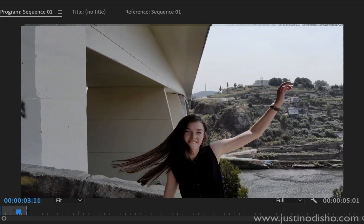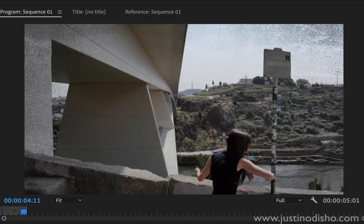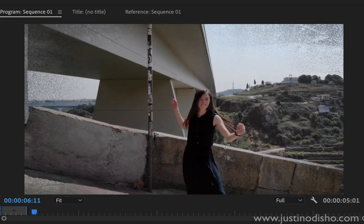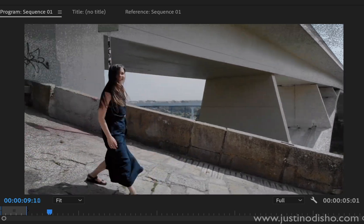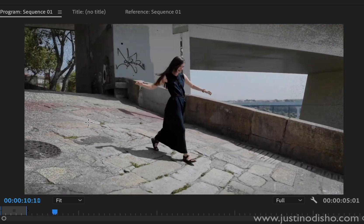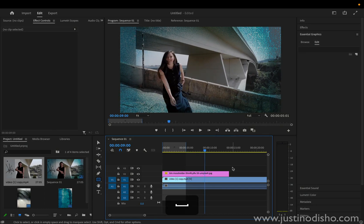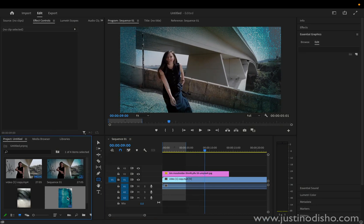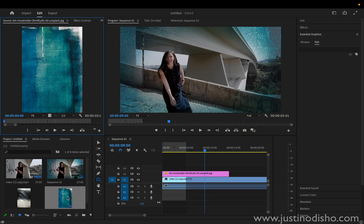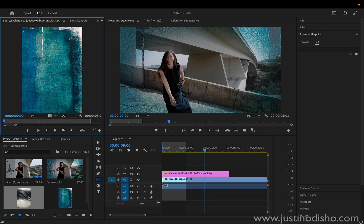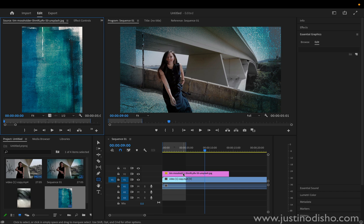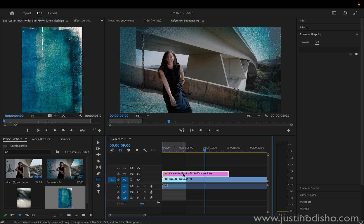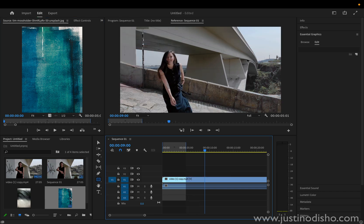In this video, I'm going to teach you how to apply a grunge textured vignette or border or just an overall film across your video in Adobe Premiere Pro. To begin, you can go to any stock footage website and search something like grunge texture or paper texture. Here are a couple of examples, and then you want to drag them into your project in Premiere Pro.